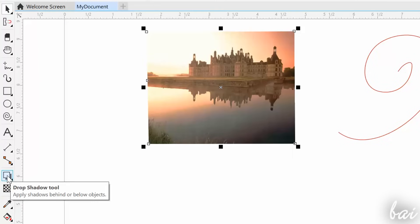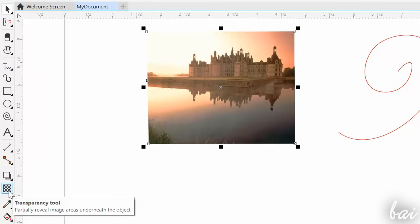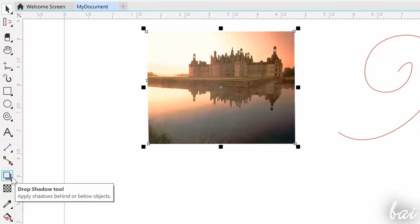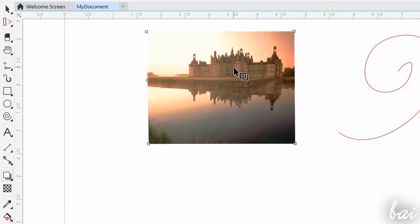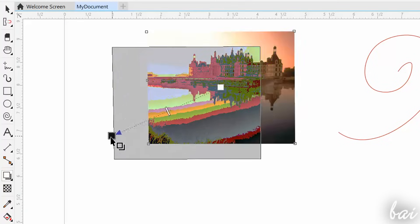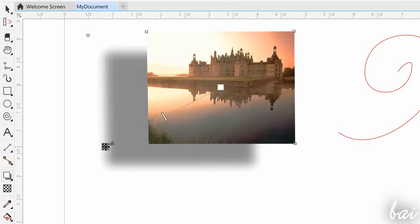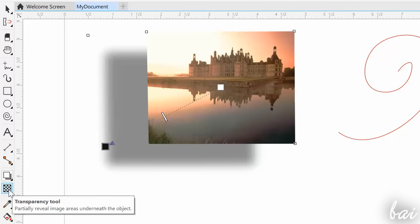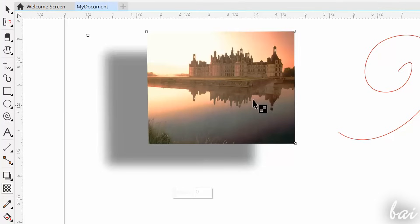More below on the toolbox, you have other advanced effects, for example to add shadow and transparency. Check out our full guide to know how to apply advanced effects.